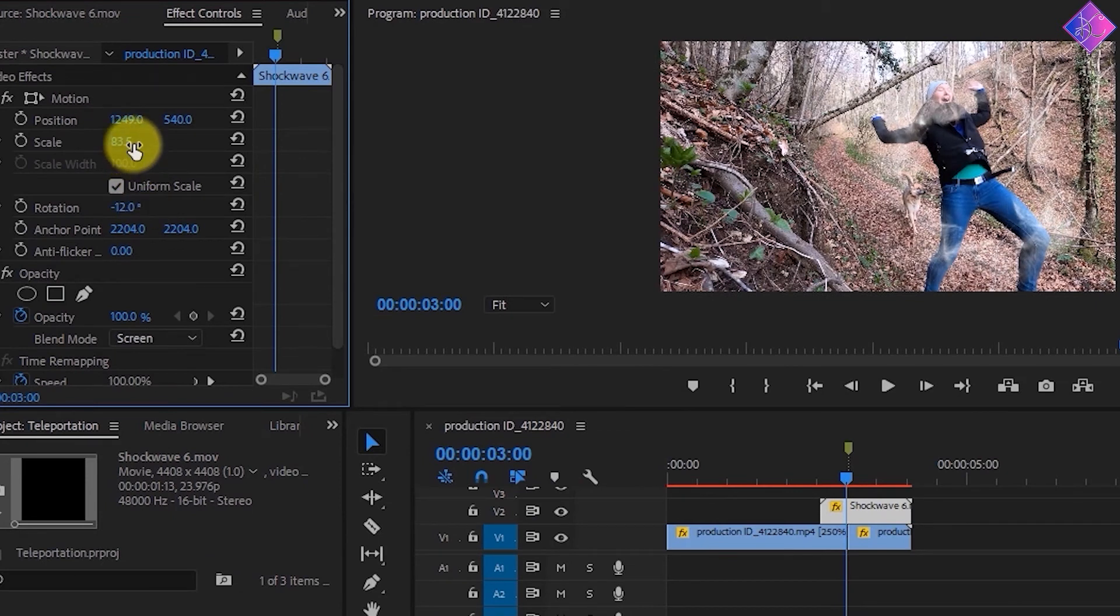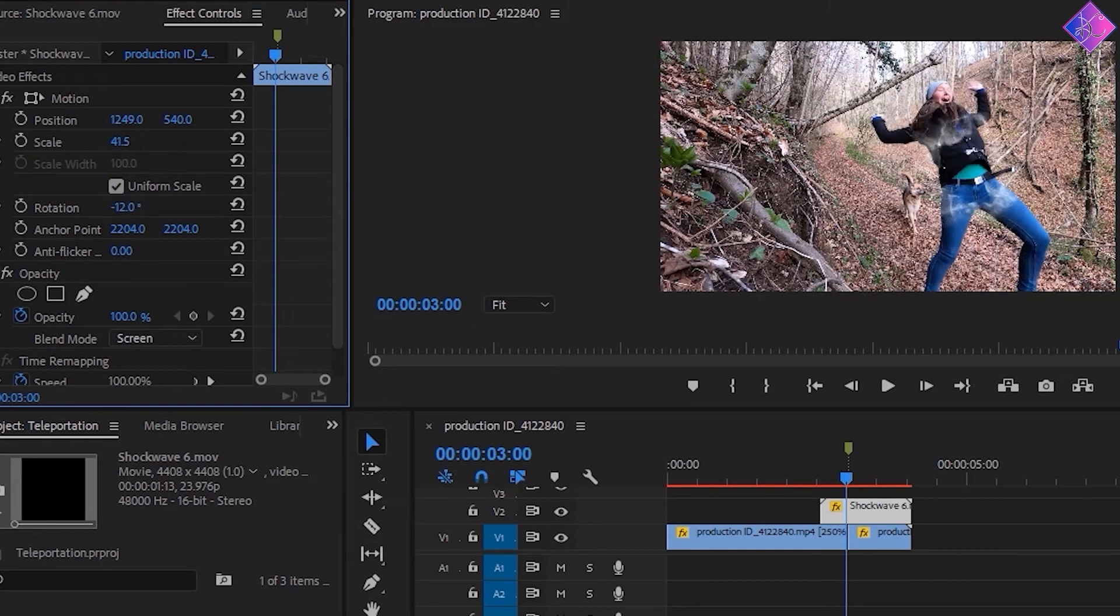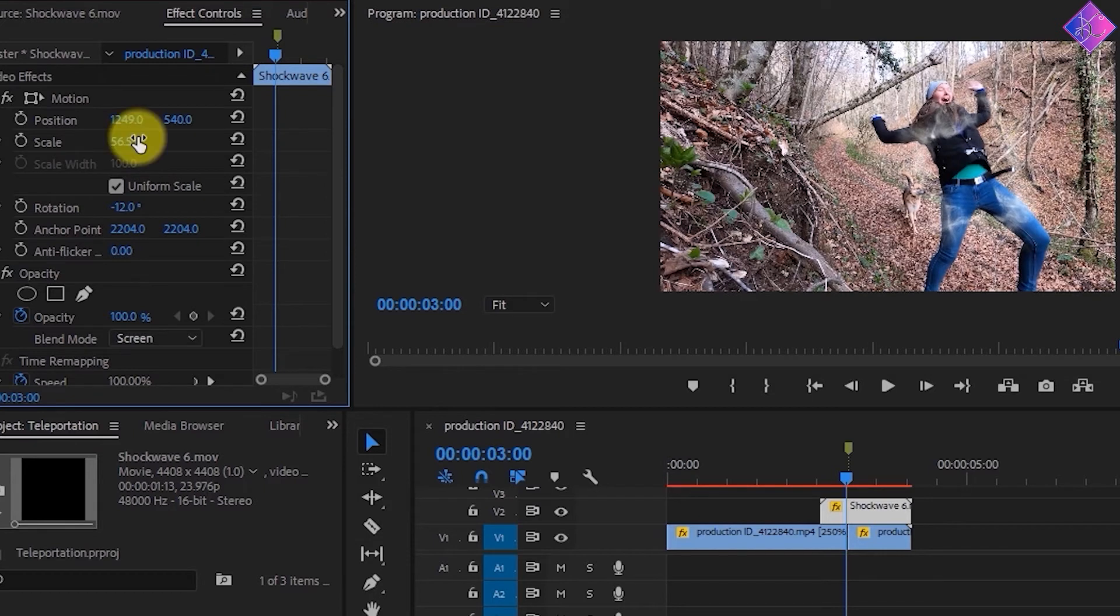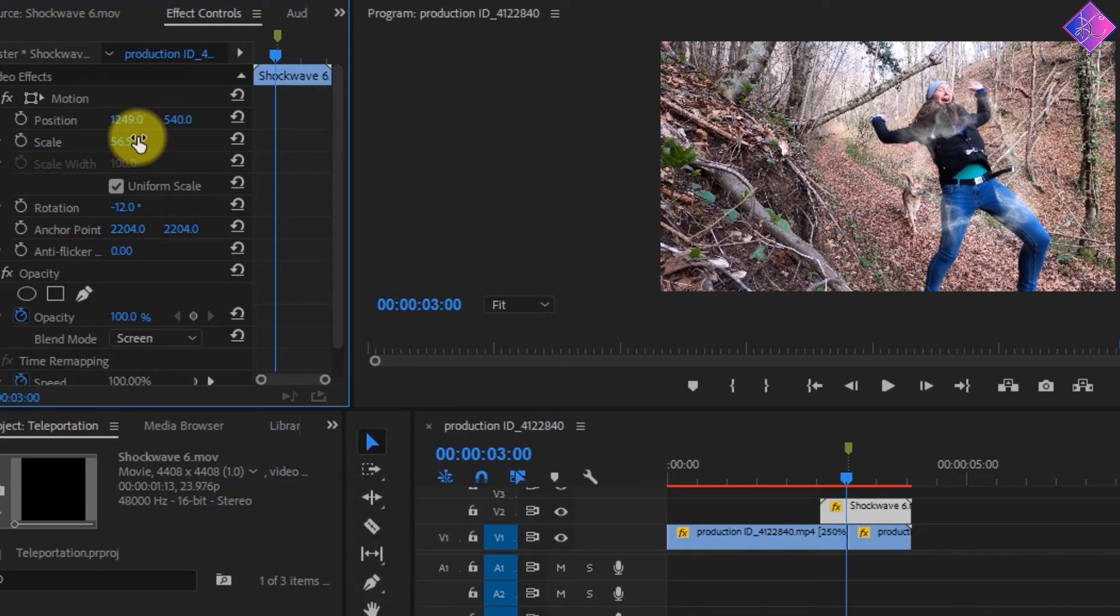Actually, I think it would look better if I scale it down a little bit. Let's give it a play and see how it looks.